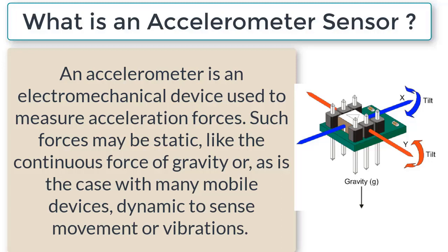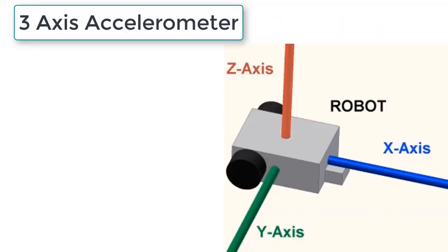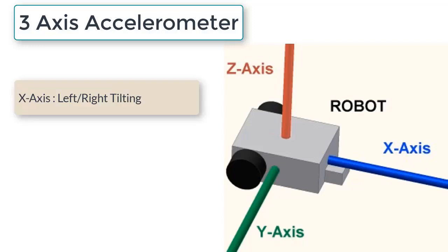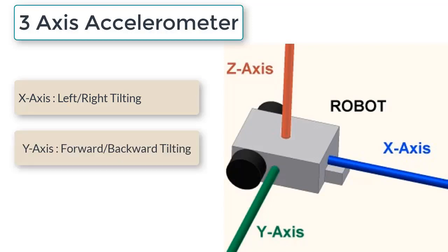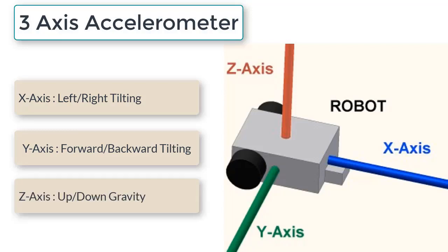So this is the three-axis accelerometer with x-axis, y-axis, and z-axis. The x-axis denotes left-right tilting. Similarly, the y-axis denotes forward-backward tilting, and the z-axis denotes gravity tilting, that is upward and downward motion.